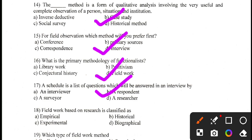Question number 18. Field work-based research is classified as: empirical, historical, experimental, or biographical. The correct answer is empirical. For all these topics, please go through the videos published on field research methods and the notes prepared by Professor Rupa Patil, which have been shared with you.